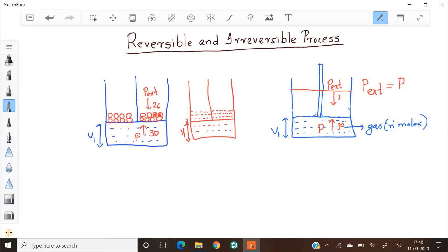Similarly, if I remove these weights one by one, the pressure outside will gradually decrease by small quantities. As a result, the gas molecules will start expanding very slowly and the piston will move upwards. At any stage, if I replace one of those removed weights, the outside pressure will increase and the piston will move downwards. Replacing yet another weight again increases the pressure and the piston moves downwards again.